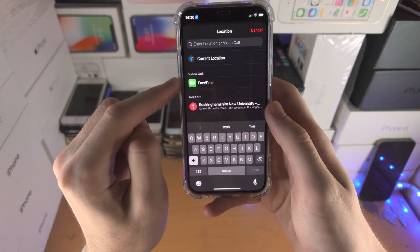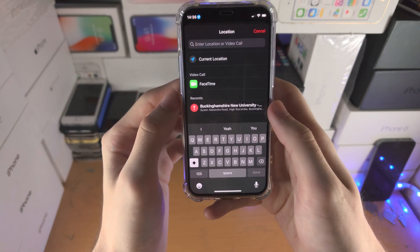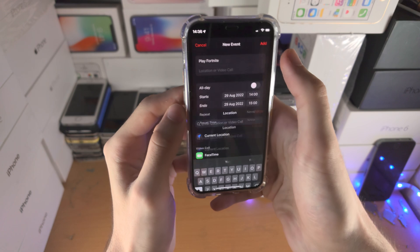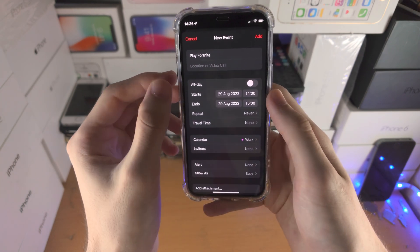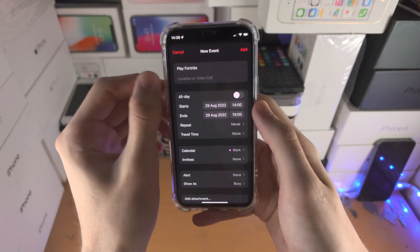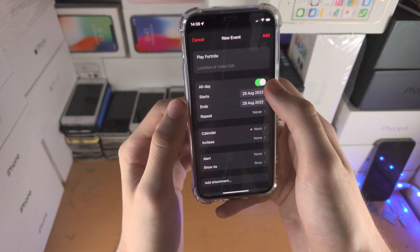You can set the location, you can set who you want to be calling, etc., if you would like to. If the reminder is an all-day reminder, you can select this one here.